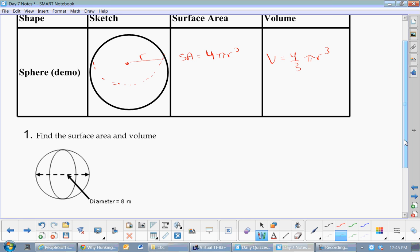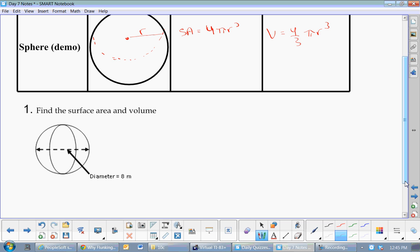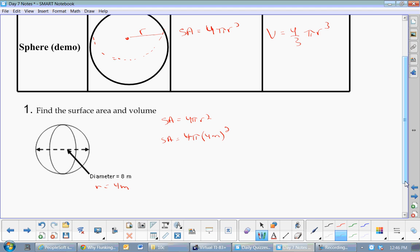We're going to be deliberate about how we do these in three steps. The diameter is given as 8, but none of these formulas use diameter — they use radius. So r equals 4 meters. First, write surface area equals 4πr². That's for the first part of the mark.